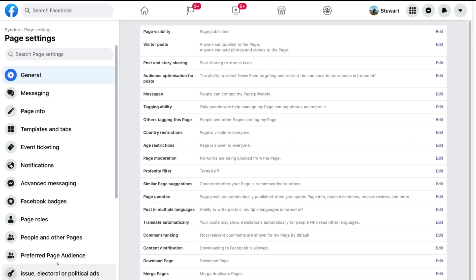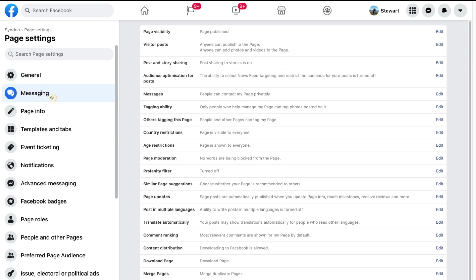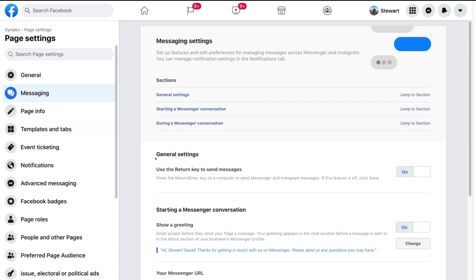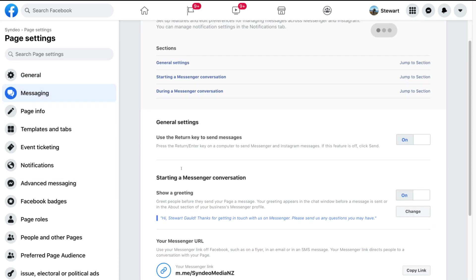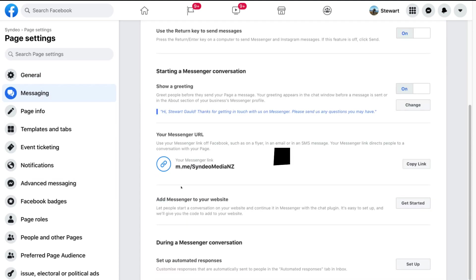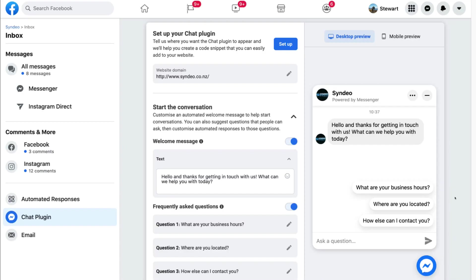Once you're on your Facebook business page, scroll down the left-hand side and locate Settings. Under Settings, select Messaging. Then simply navigate down the page until you find 'Add Messenger to your website' and select Get Started.